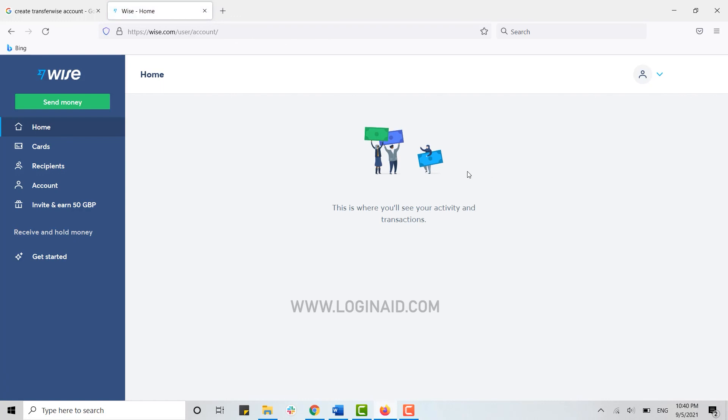This is how you can create an account for yourself in TransferWise. Hope this video was useful. Please like and subscribe to the Logging In channel, and don't forget to click on the bell icon. Thank you.